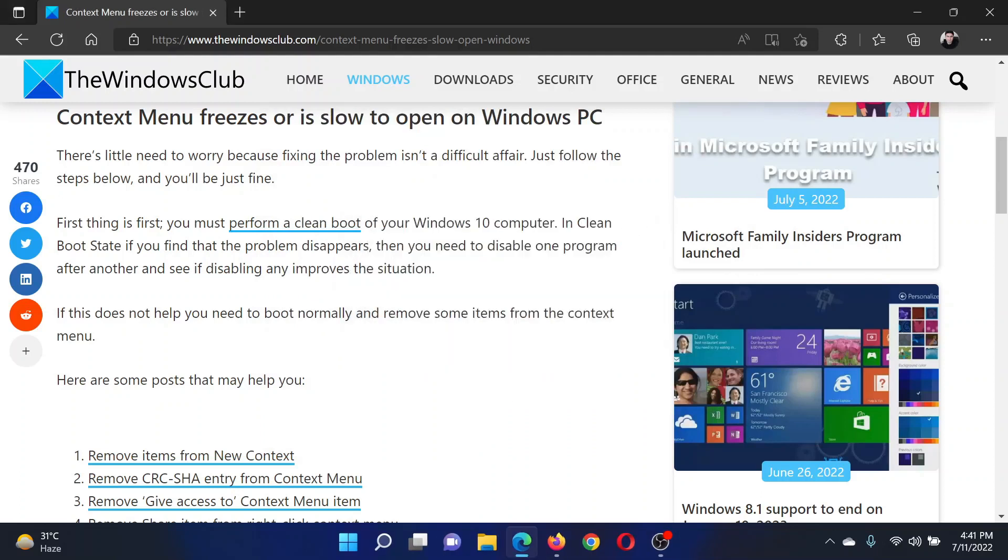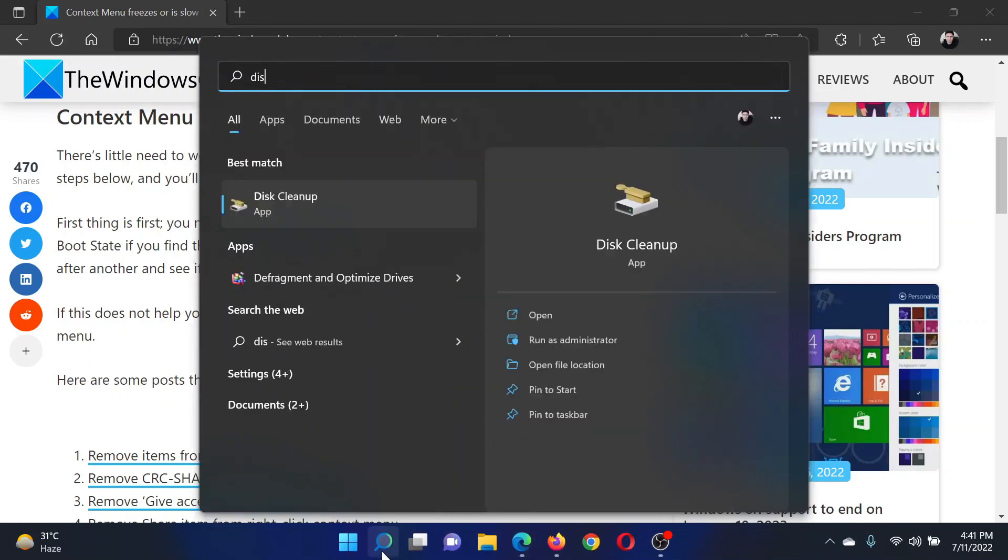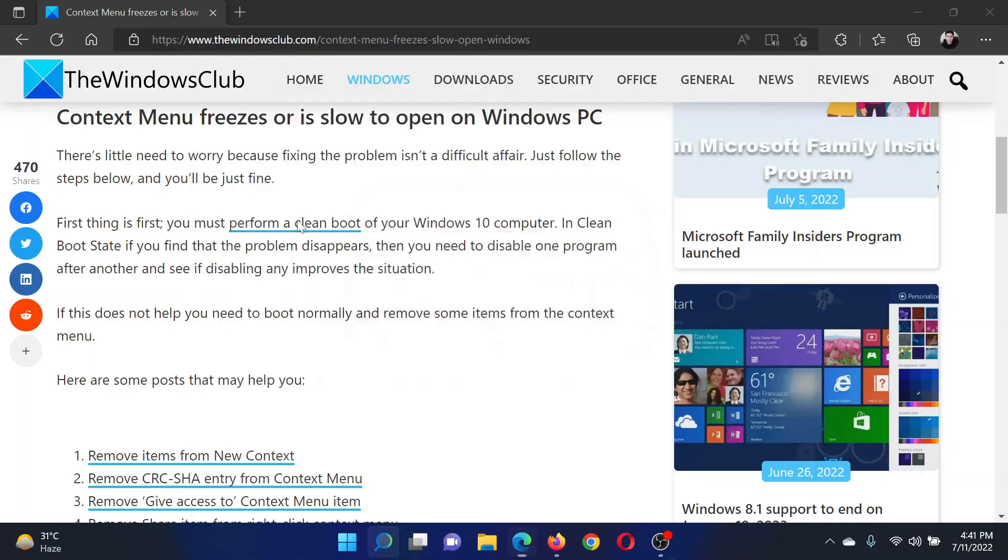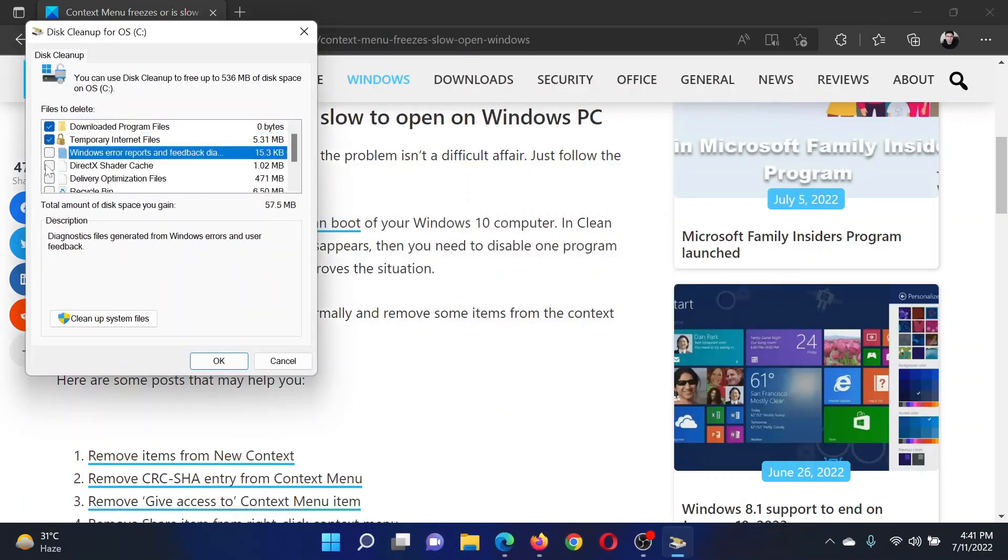The next solution will be to run the Disk Cleanup tool. Search for Disk Cleanup in the Windows search bar and open the application. Please check all the boxes here, each and every one of them.